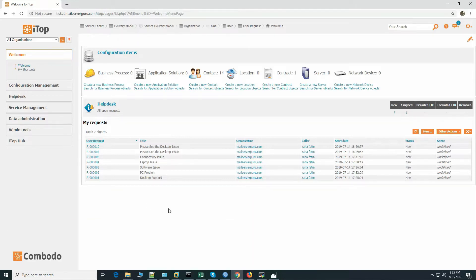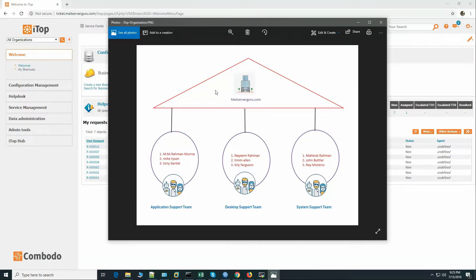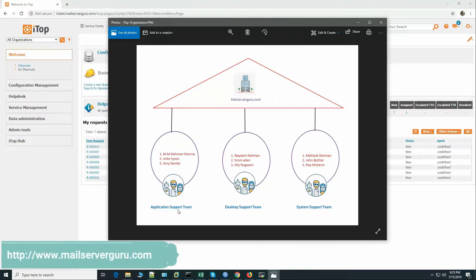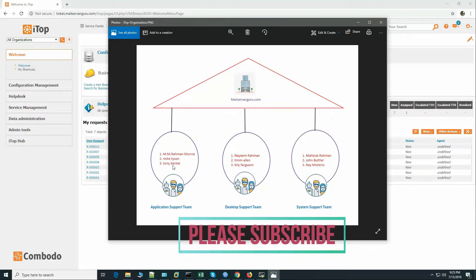Before that, let's see how we organized our support team for user request resolving. Our organization name is Mail Server Group. Under the organization we have three support teams: Application Support Team, Desktop Support Team, and System Support Team. Each team has a responsible manager — MM Rahman, Munna, Naim Rahman, and Mahbub Rahman — and each team has two support agents.